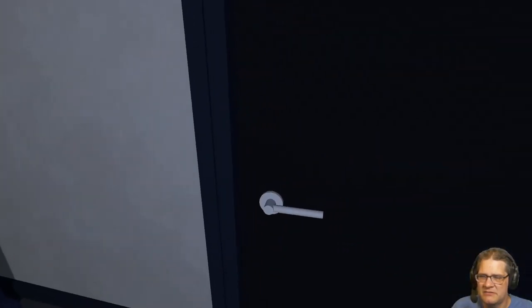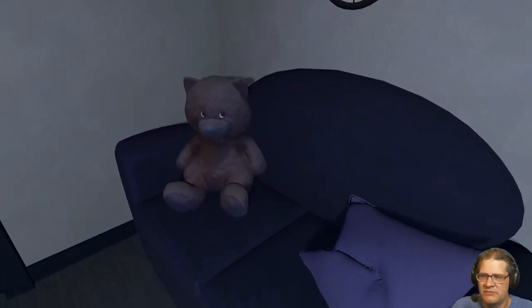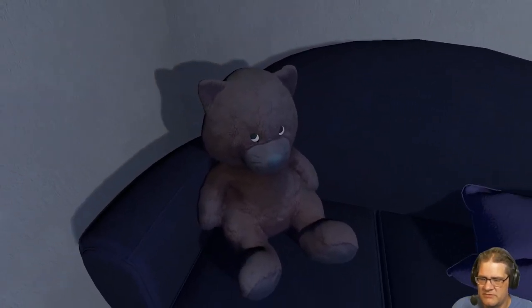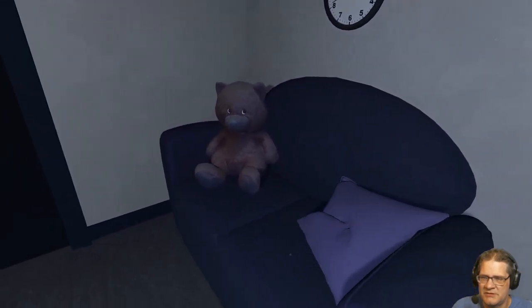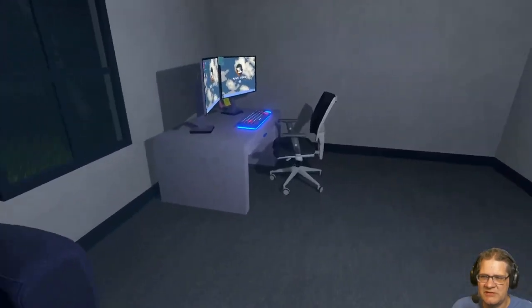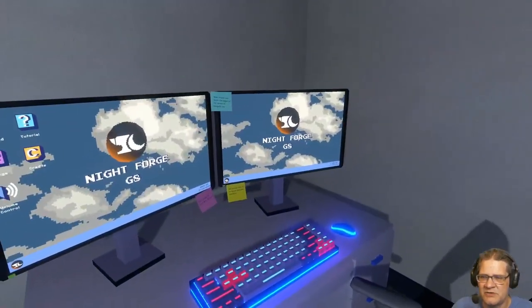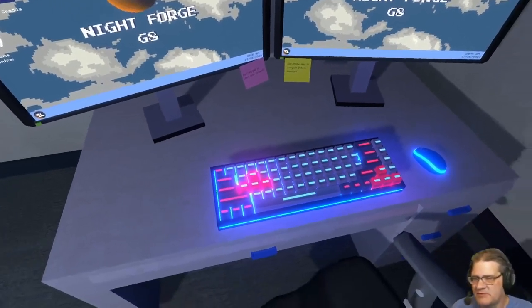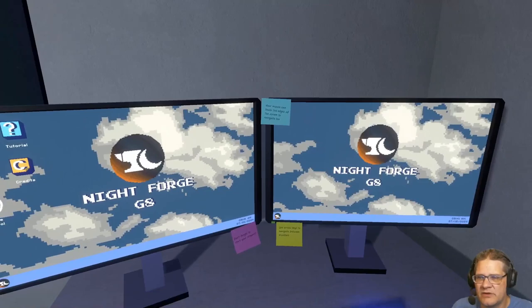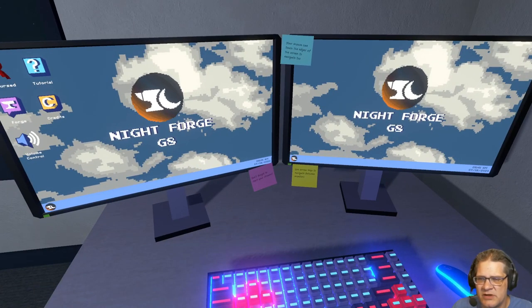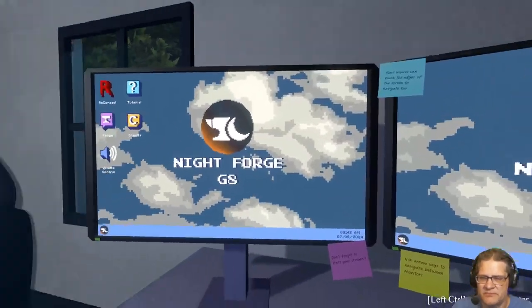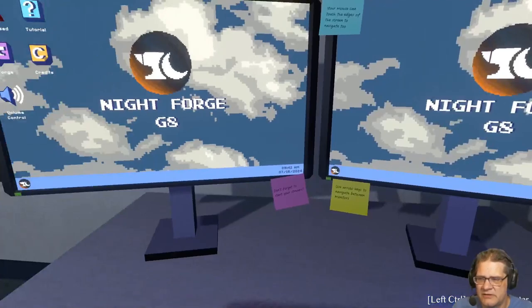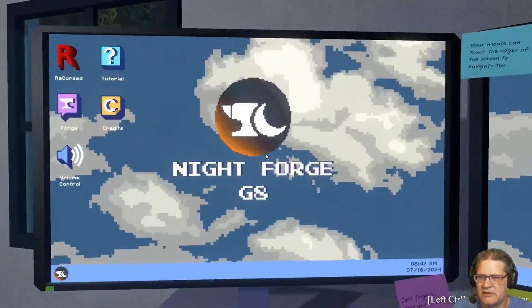Alright, well hello. Wait a minute, you looking at me? Oh crouch. I'm just going to assume that's an illusion. Oh nice, Night Forge is the developer I believe. Oh wait, your mouse can touch the edges of the screen to navigate too. Don't forget to start your stream, use arrow keys to navigate between the monitors. Okay, alrighty, what are we doing here?